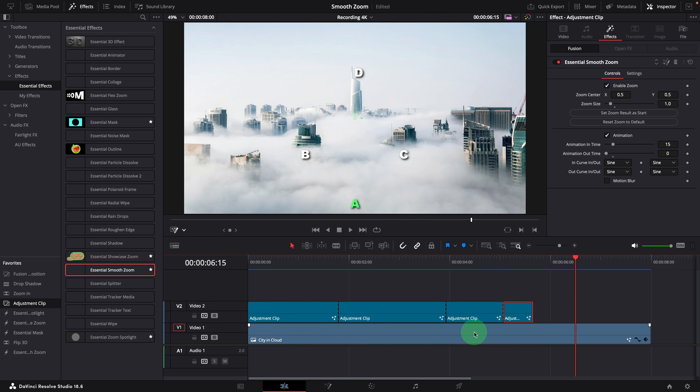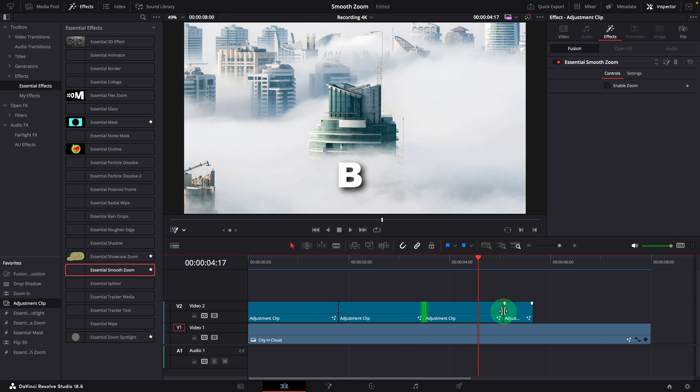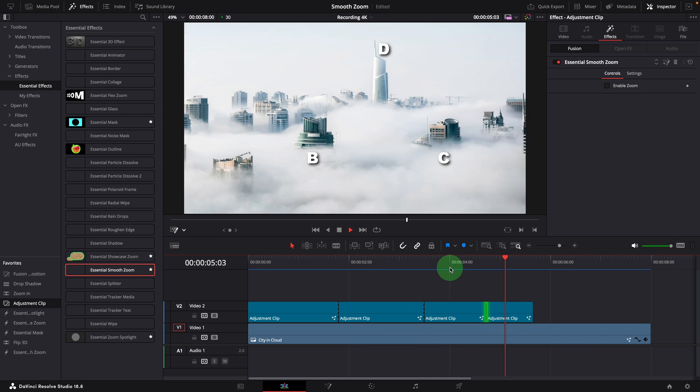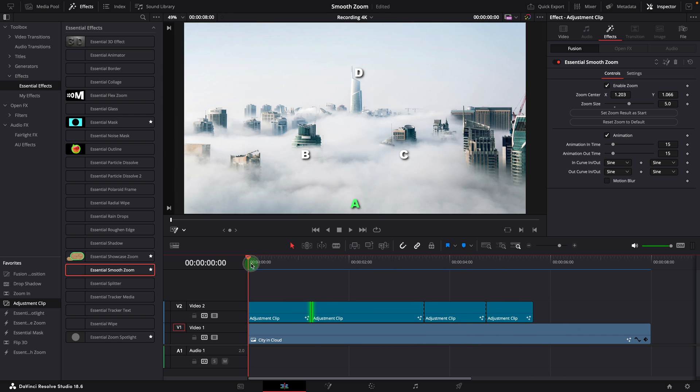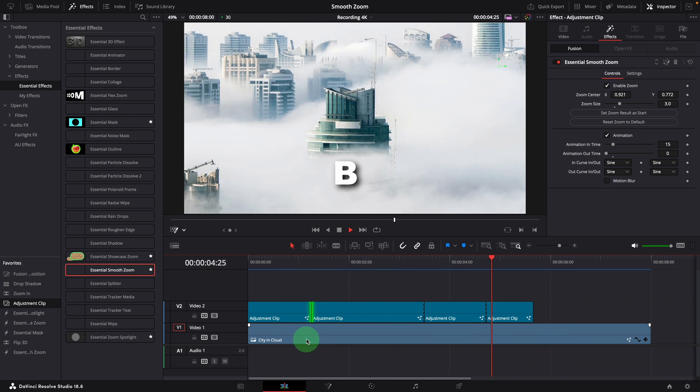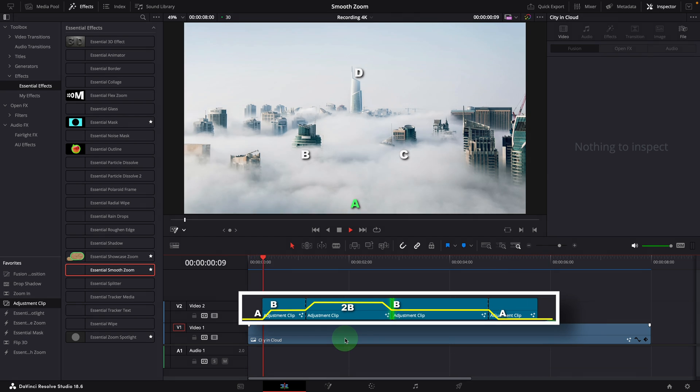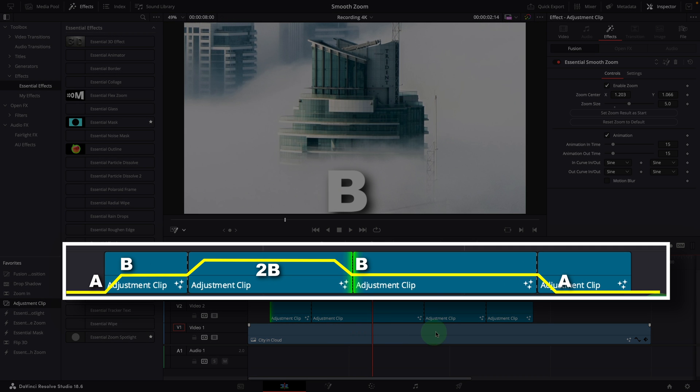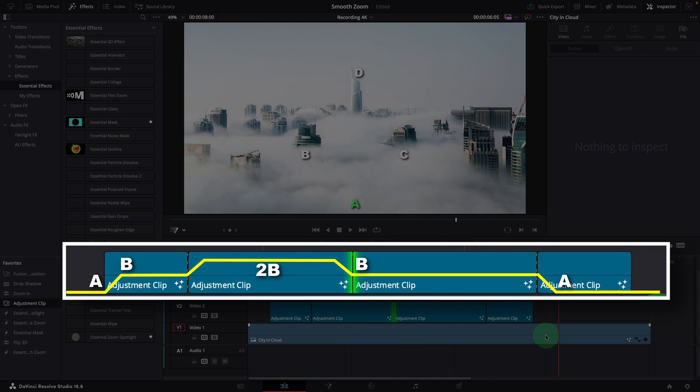To adjust the timing, all we need to do is drag the edit points back and forth, no more mess of keyframes. This image on the screen shows the sequence of transitions and how they work together between clips.